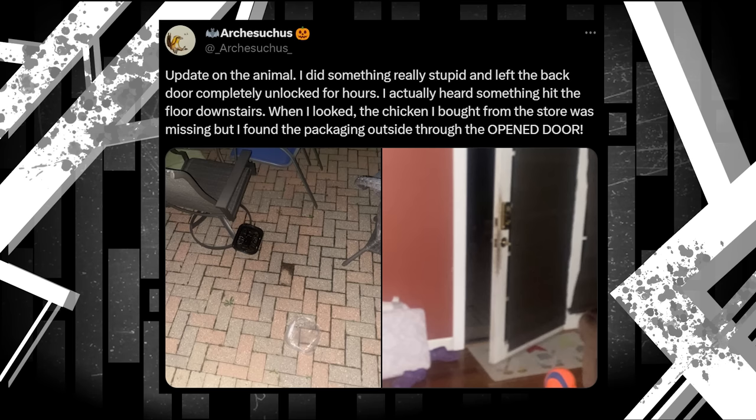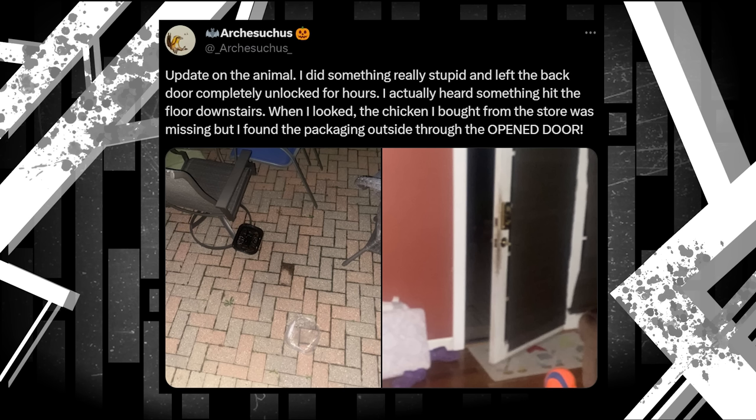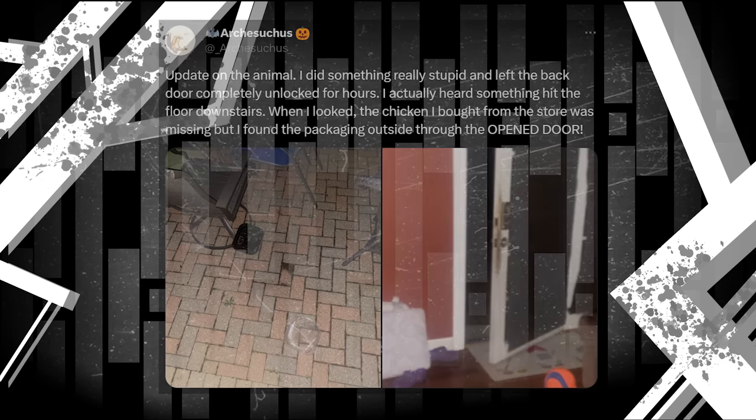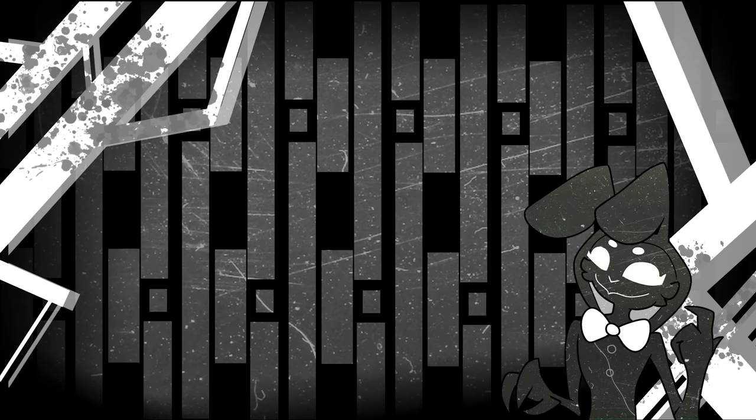Update on the animal. I did something really stupid and left the back door completely unlocked for hours. I actually heard something hit the floor downstairs. When I looked, the chicken I bought from the store was missing, but I found the packaging outside through the open door. Attached are two pictures, one of the packaging on the ground, and one of the open door. It seems like the monster may have gotten into the house through the unlocked door, and had itself some dinner. Thankfully, it left.